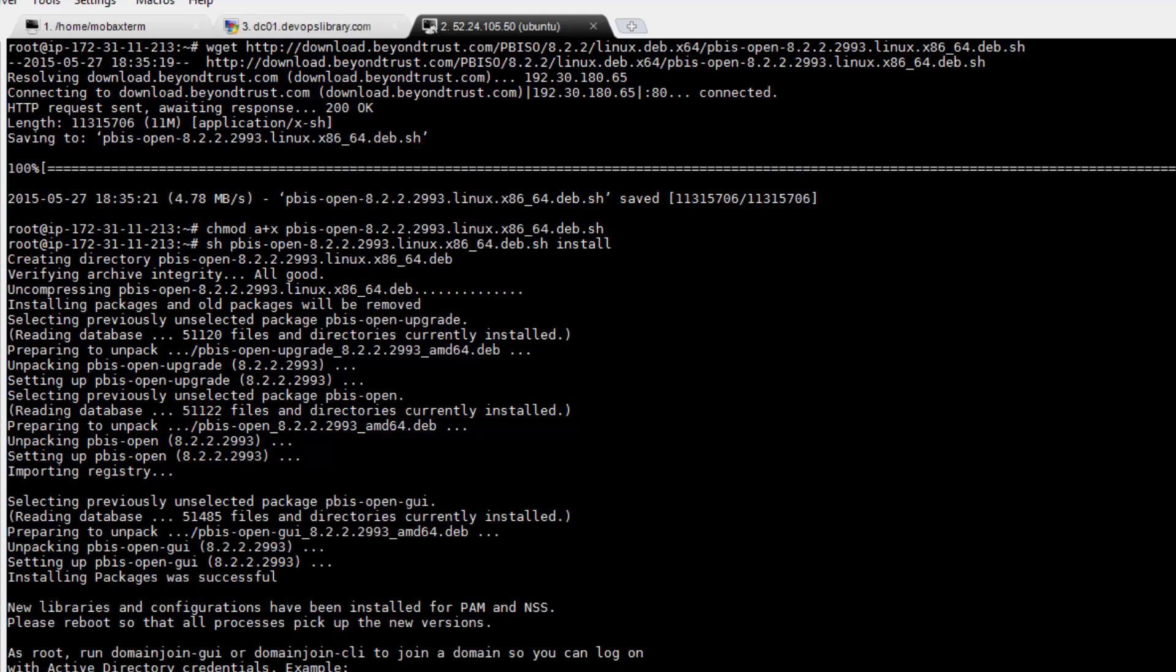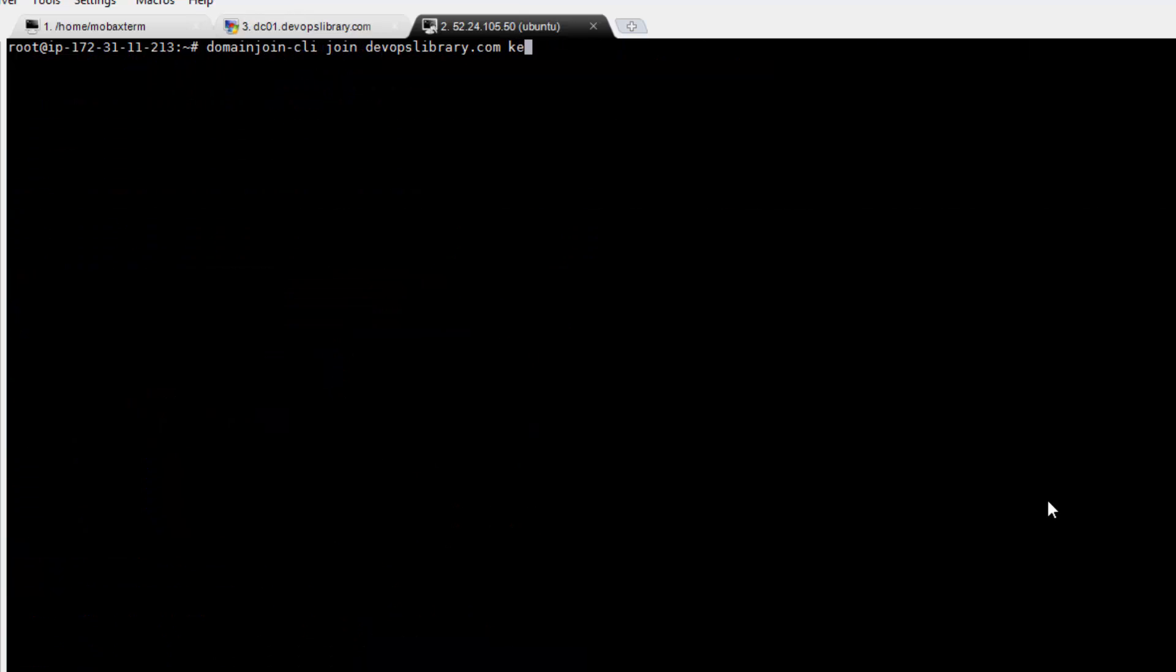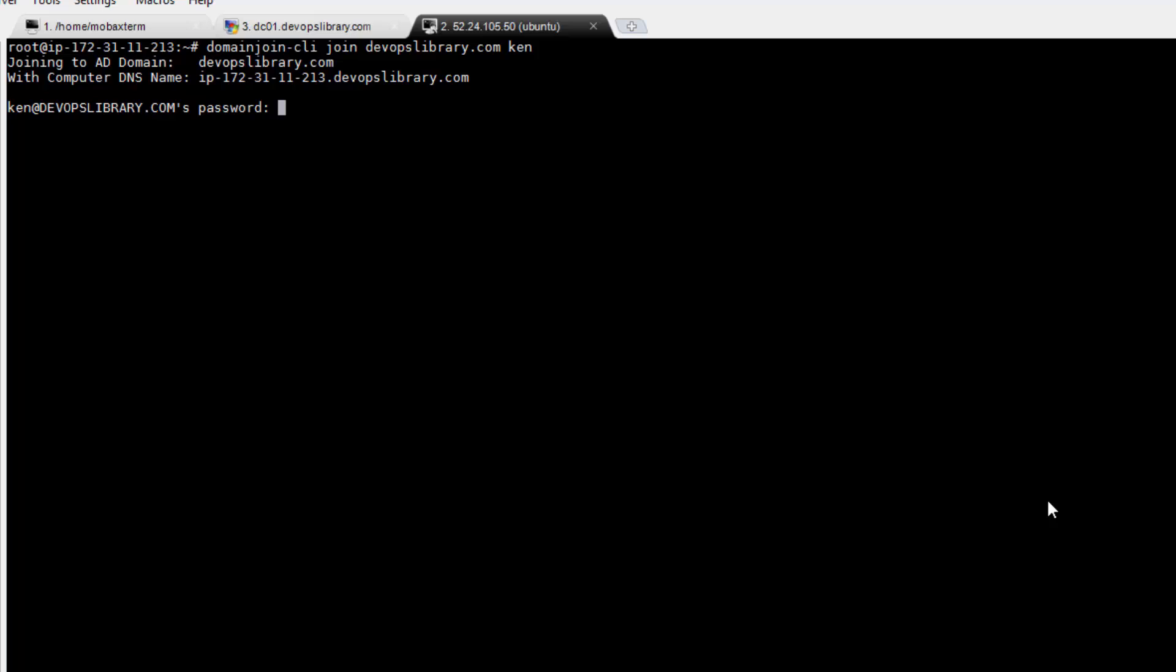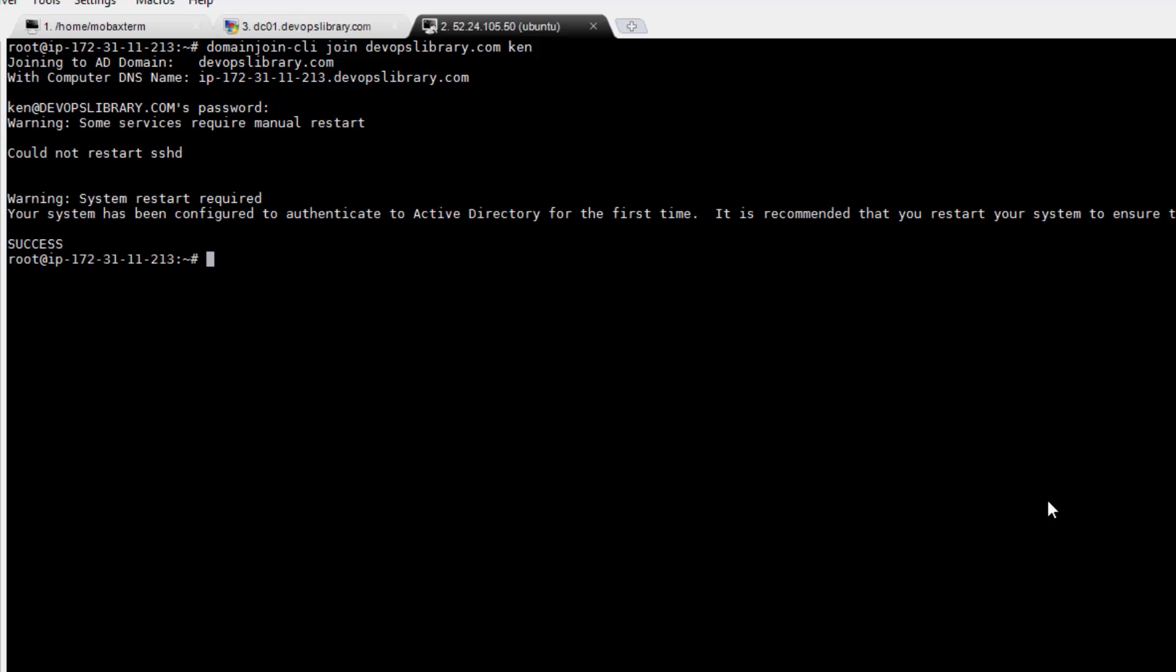Now you can finally join the domain. Just run domainjoin-cli join, followed by the name of your domain and an Active Directory username and password with permission to join the domain. You should now be able to SSH in by using username@domainname for your credentials. Let's try it now.